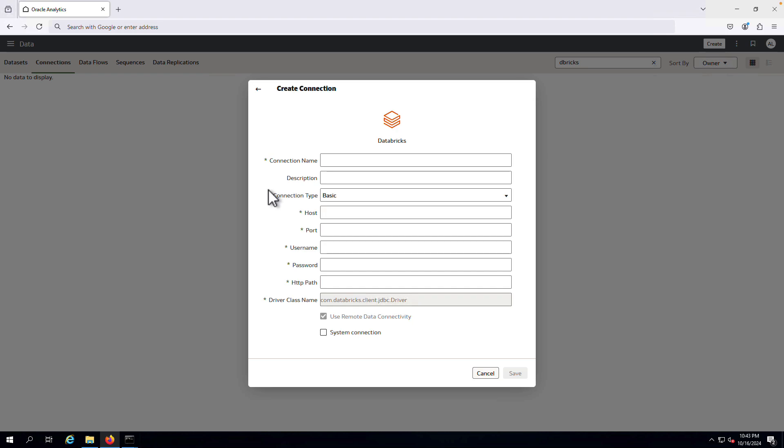You'll need to obtain some information from your database administrator, including host and port information, user information, and HTTP path.